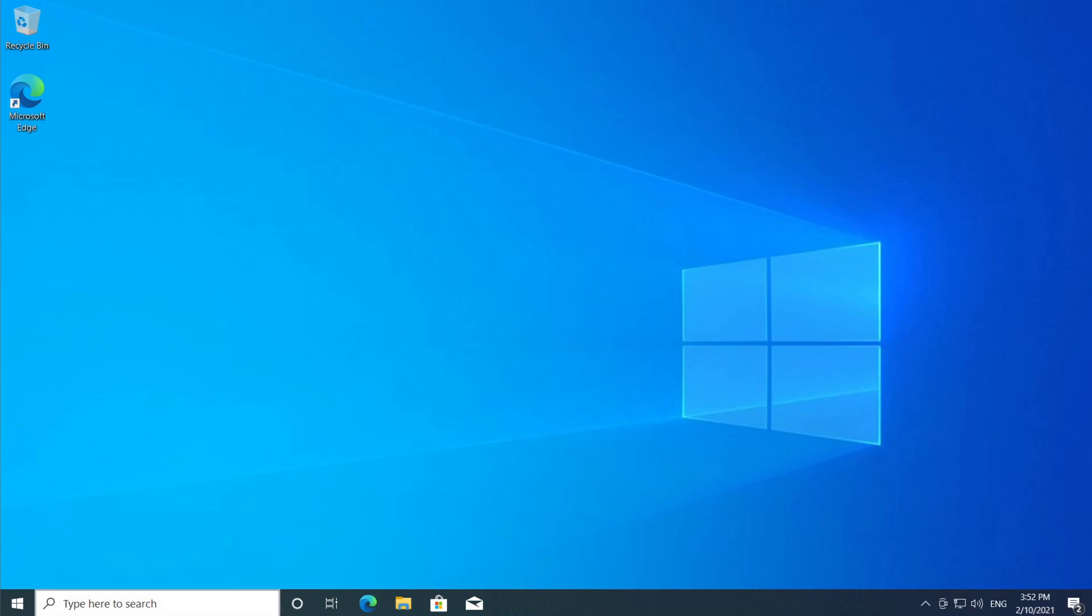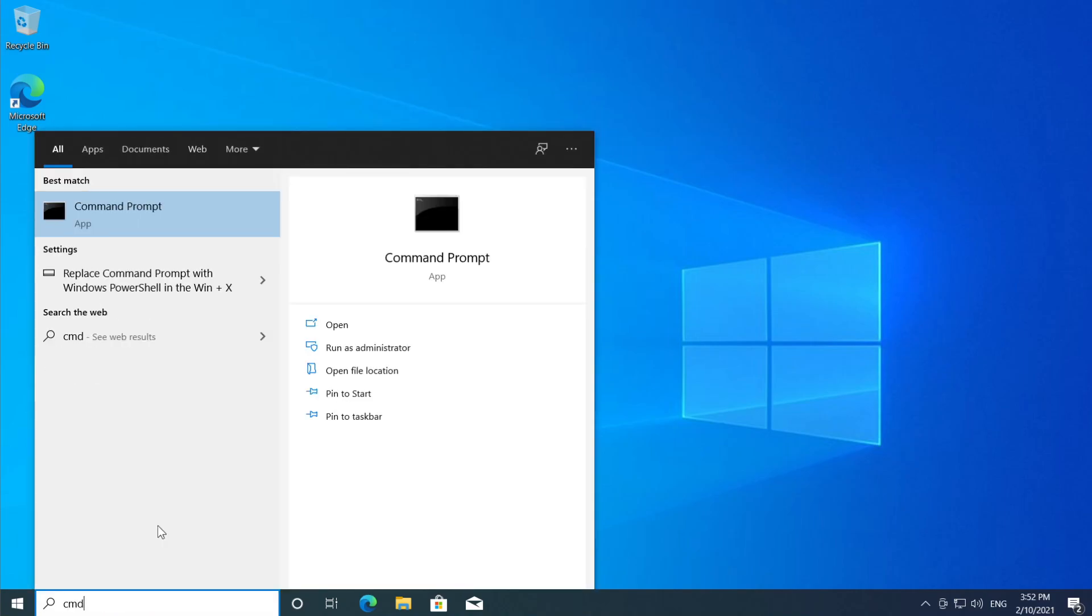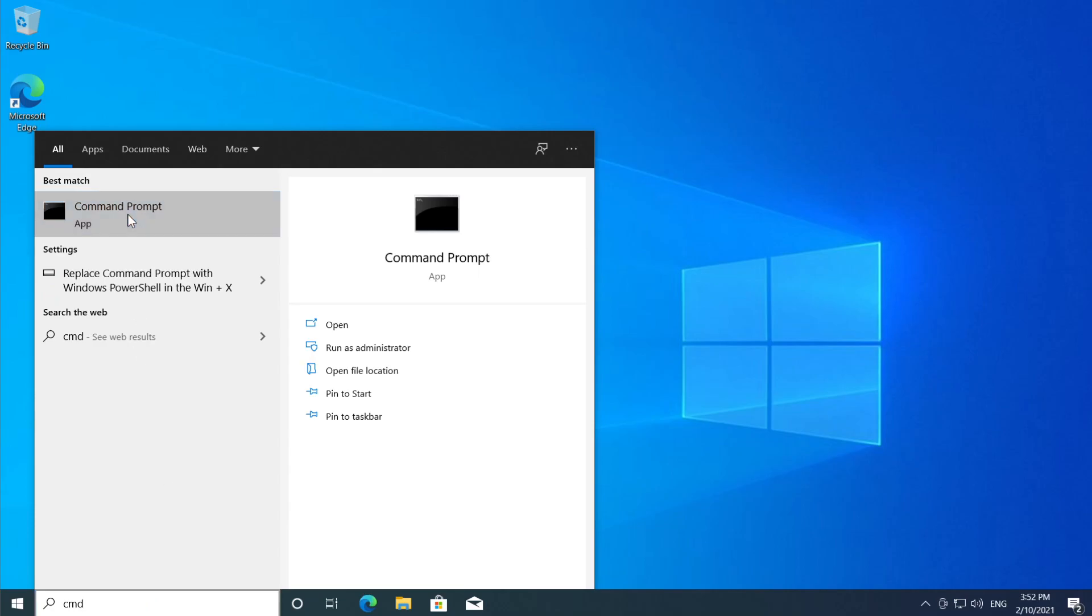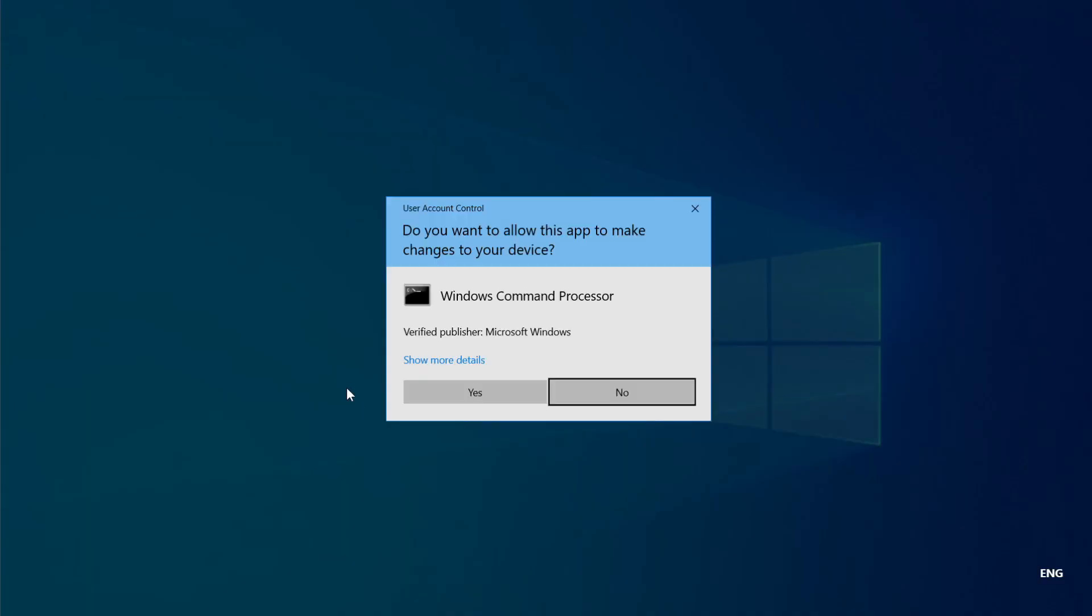So now let's open CMD. Go and click on the search box, type in here CMD, right click on command prompt and click on run as administrator and then click on yes.